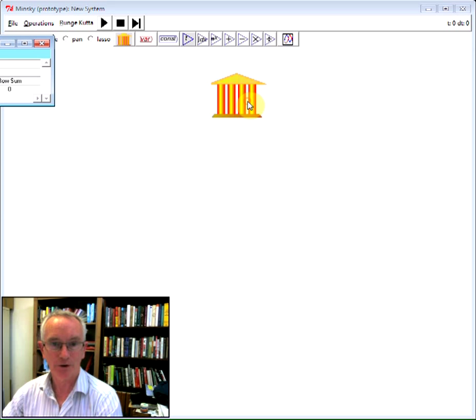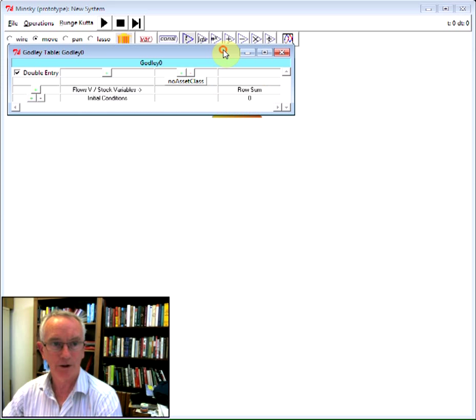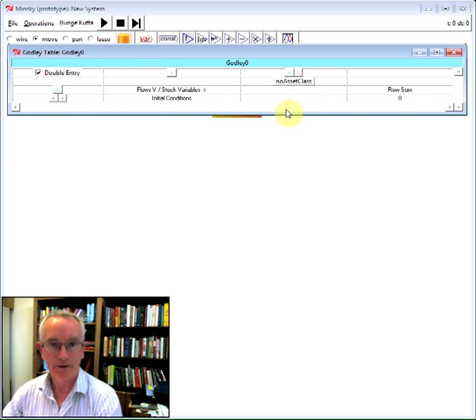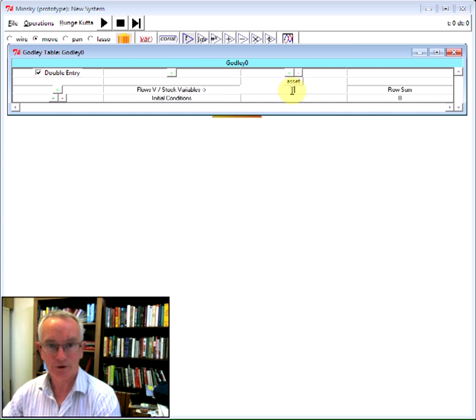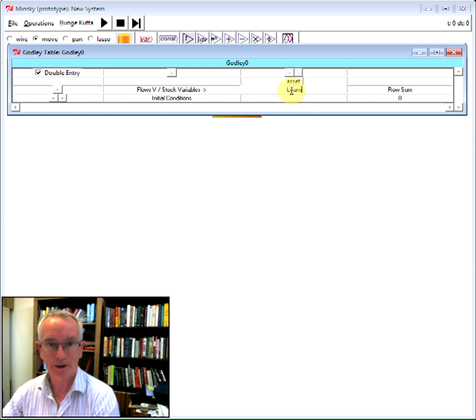If I right click and choose open the table, I get a double entry bookkeeping view of the financial system from the bank's point of view. And I'm going to create a very simple system here where firms take out loans which are an asset of the banking sector.